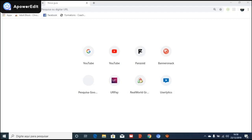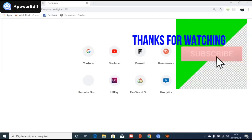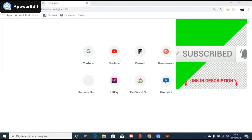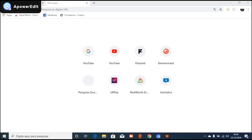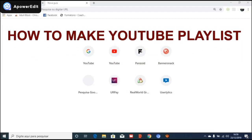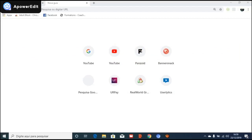Hello guys, today I'm back with a new video. I'm going to show you how you can create a playlist for YouTube. Hello friends, I'm back with a new video — I'm going to show you how you can create a playlist for YouTube. A playlist is a way to organize your videos, and each time someone visits your YouTube channel, it can guide them to another video.